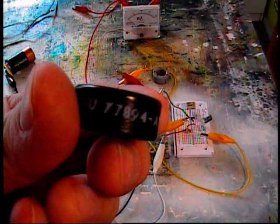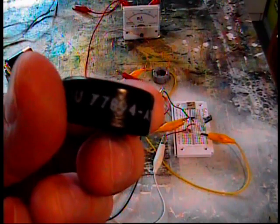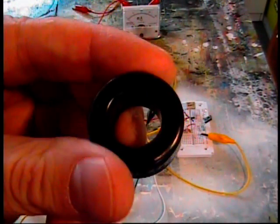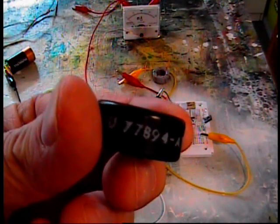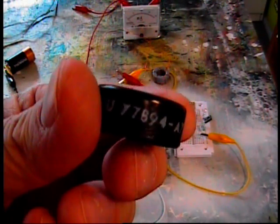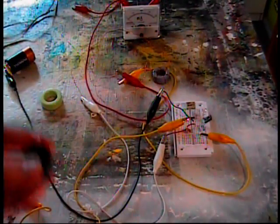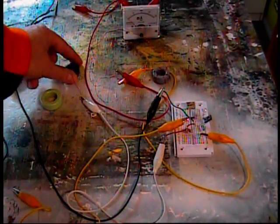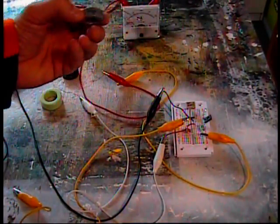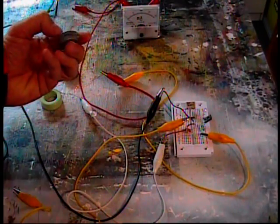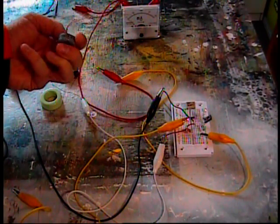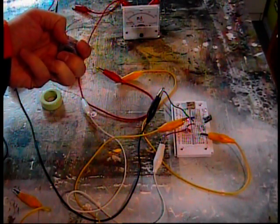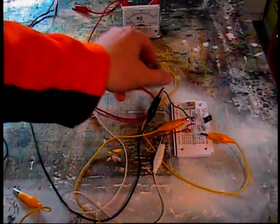And you can Google these numbers to look at the specification on the black one here, 77894-A7. And the gray one is a 55894-A2.